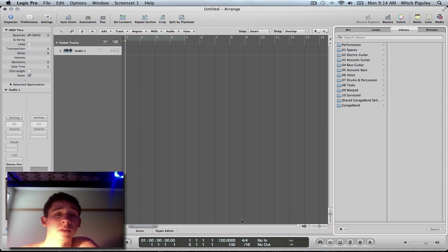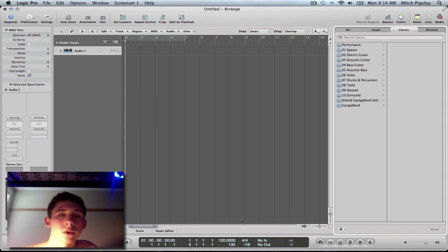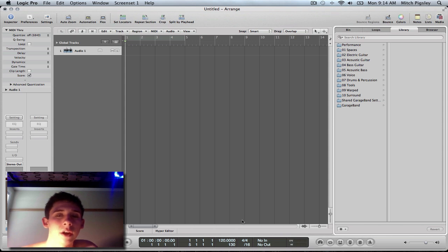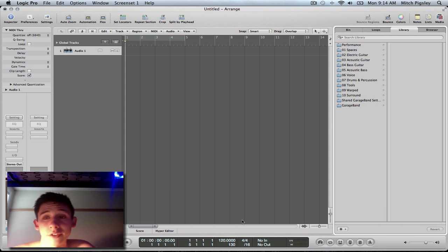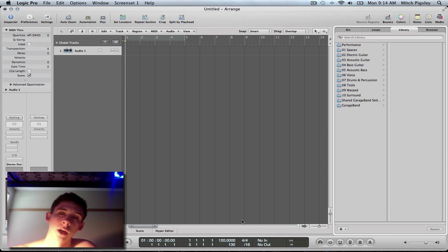What's up everyone? This is Mitch here with another Logic tutorial. This tutorial is going to be how to add audio files into Logic. This will be a quick one because it's very simple.